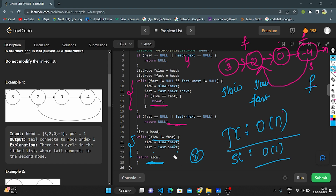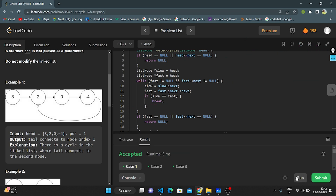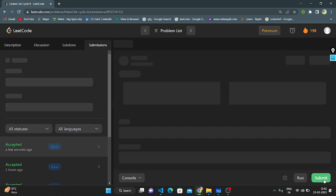The time complexity is O(n) because we use a while loop traversing all nodes. The space complexity is O(1) because we are not using any extra space — only constant space for variables slow and fast. Let's run the code — yes, this is an accepted solution.